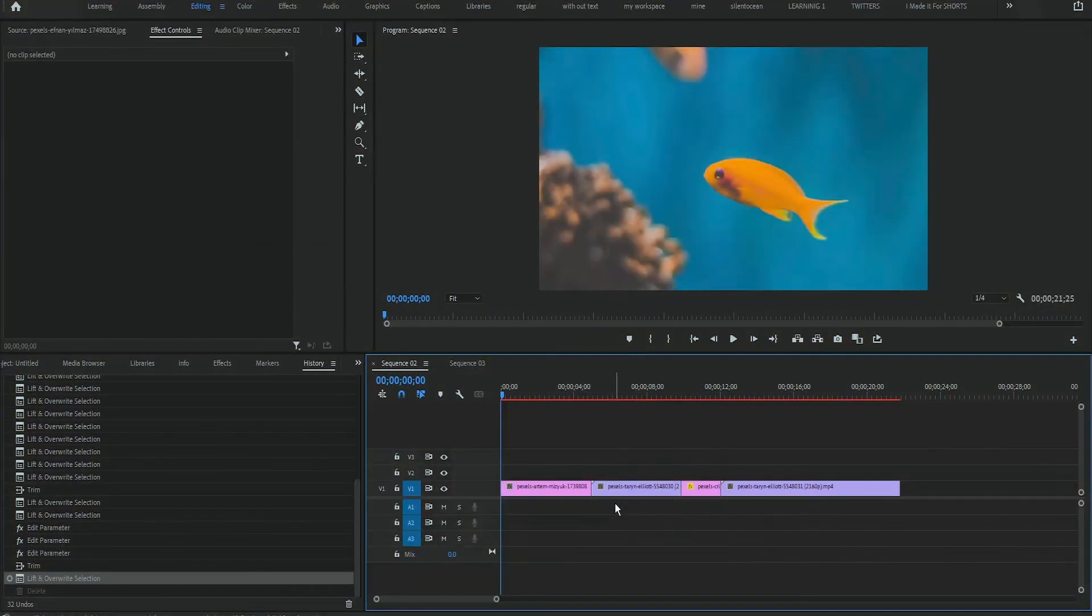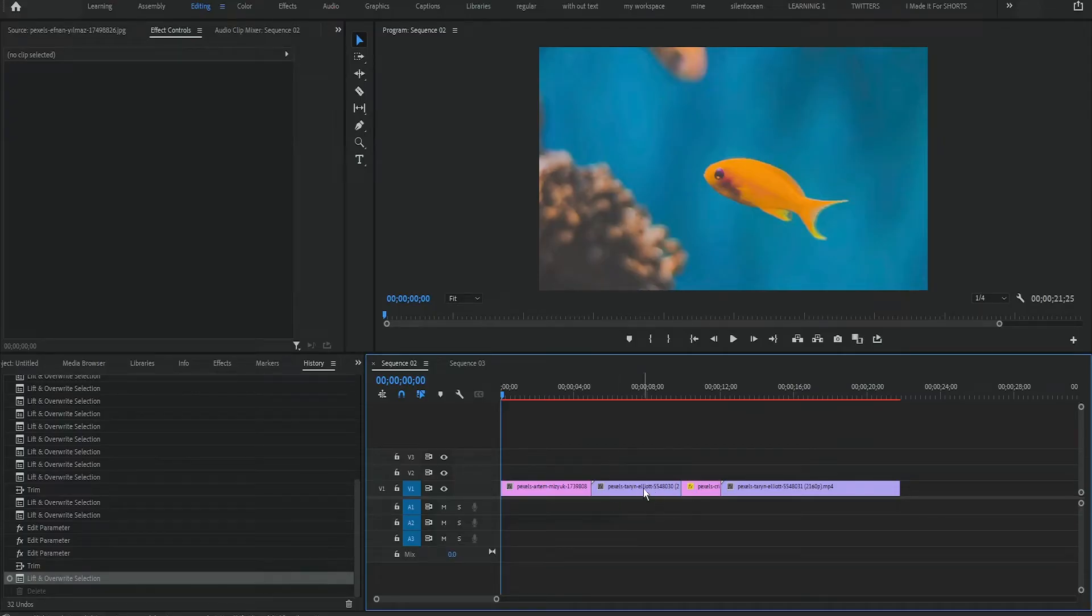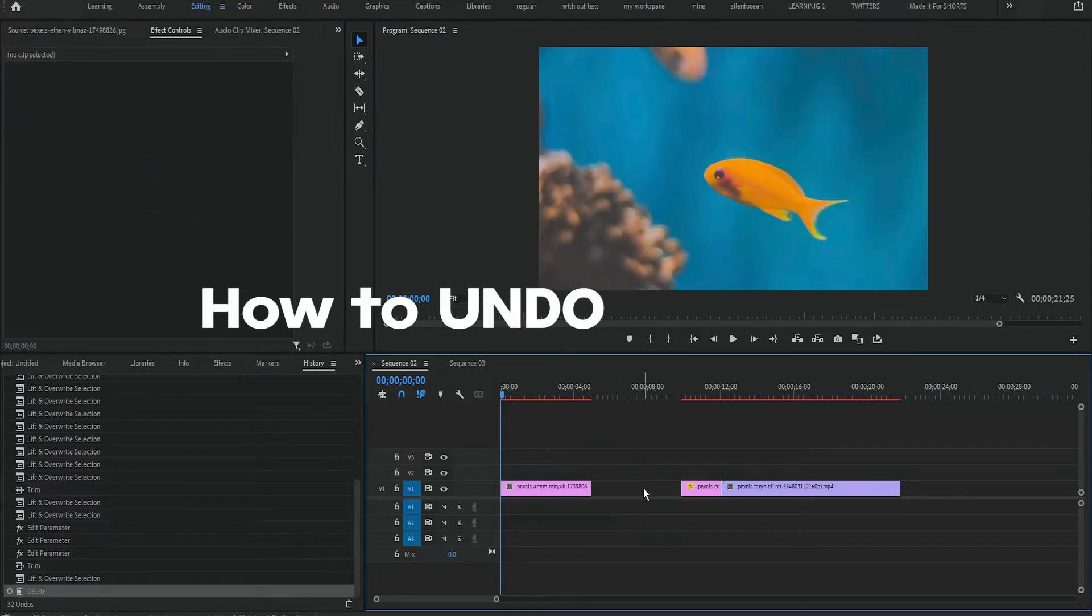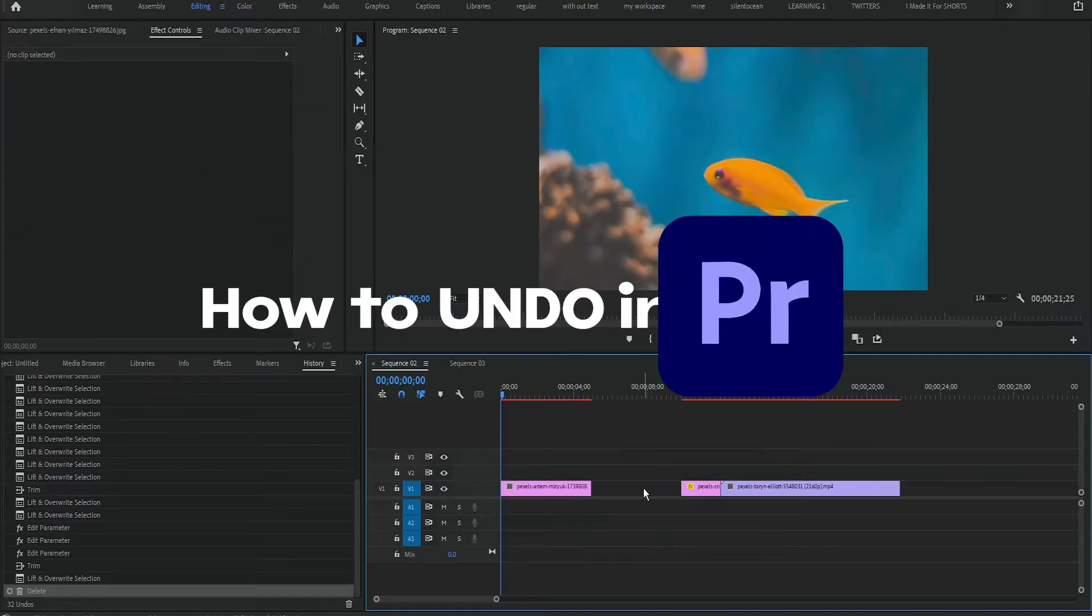Hey guys, what's up, I am JD from MotionsUp and today's video I will show you how to undo an action in Premiere Pro.